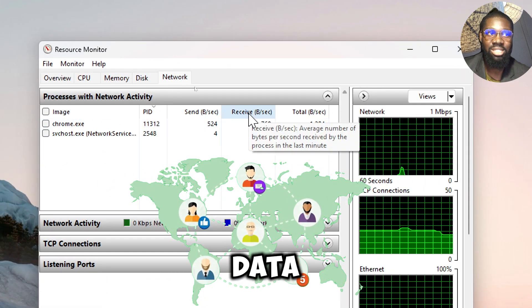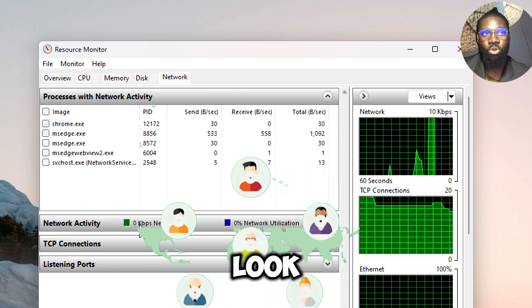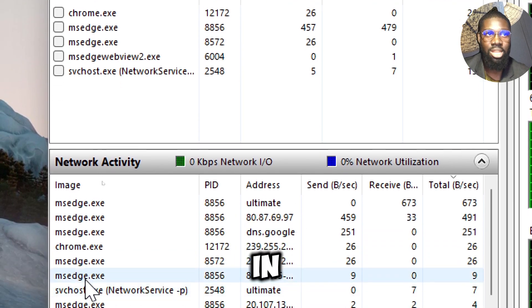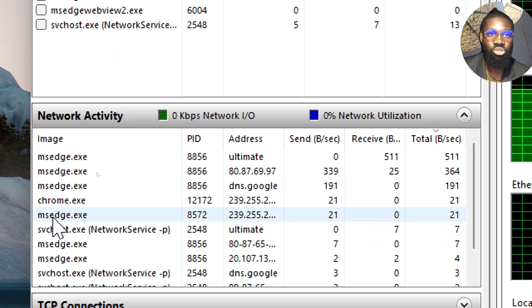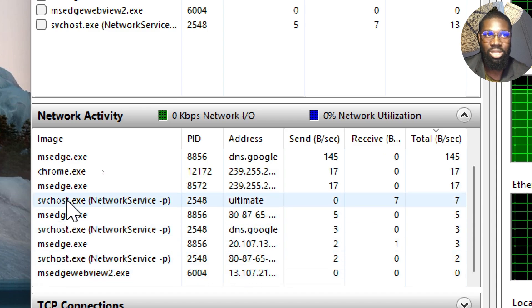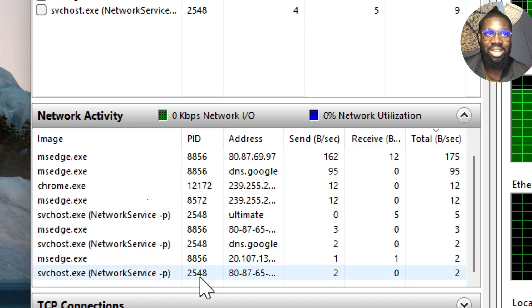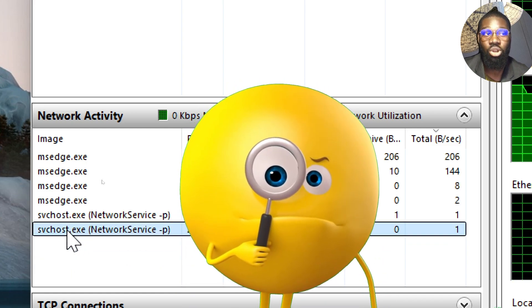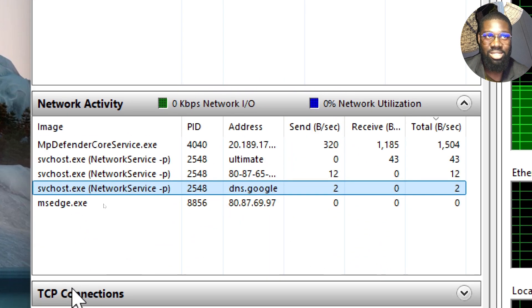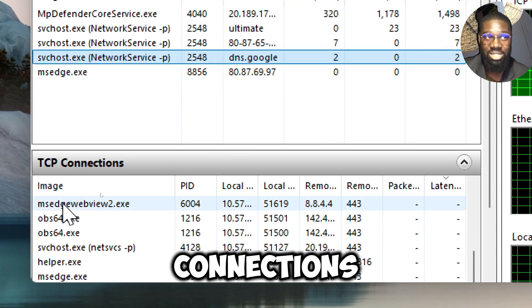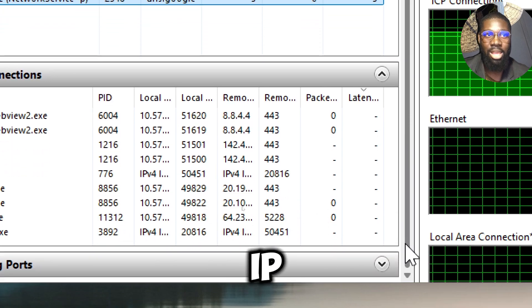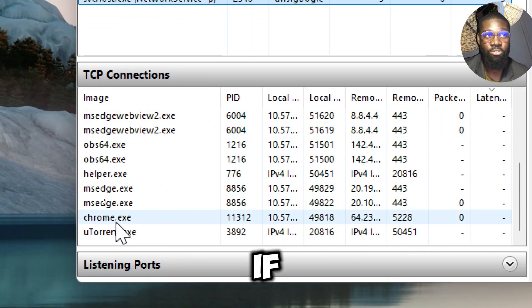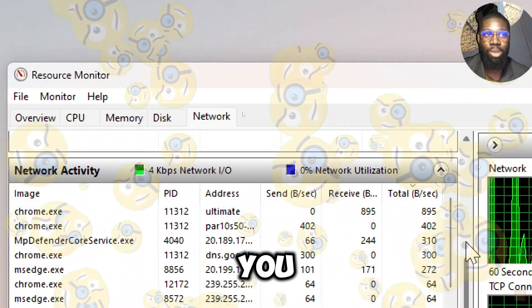Look for unusual network activity in the processes with network activity section. You'll see a list of processes that are currently using the network. Pay attention to processes that are unfamiliar or not usually associated with your everyday activity. Check the TCP Connections section to view active network connections. Look for any connections to unfamiliar IP addresses or domains.